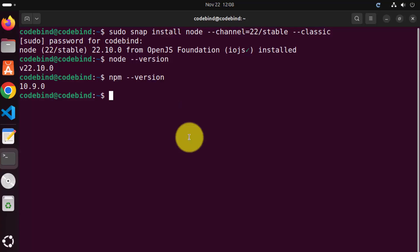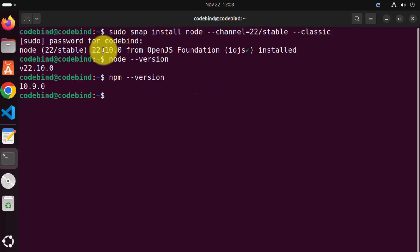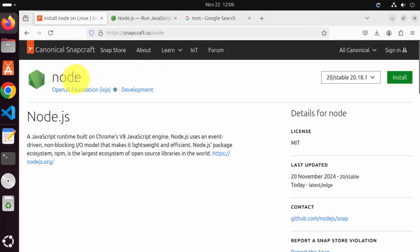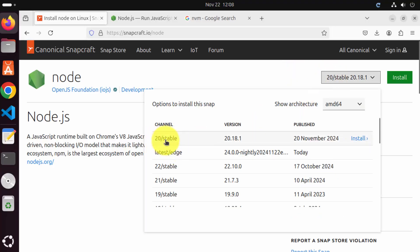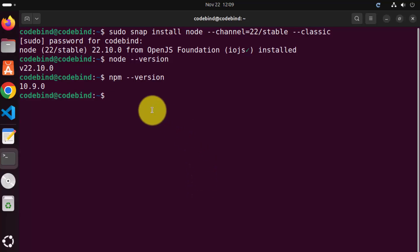I mentioned that you can upgrade or downgrade to a different Node version using Snap. When we go to the Snapcraft website and the Node webpage on snapcraft.io, let's say I want to install a different version — for example, Node 20/stable. We have installed Node 22, but let's say some application is compatible with Node 20 but not compatible with Node 22 yet. So let's see how we can downgrade the Node version to version 20 instead of 22.